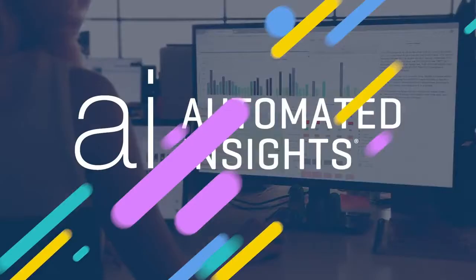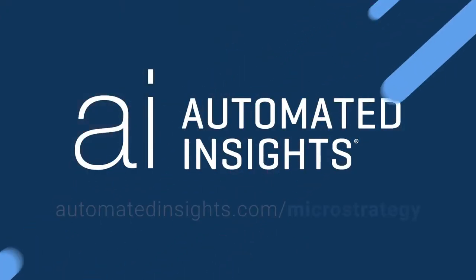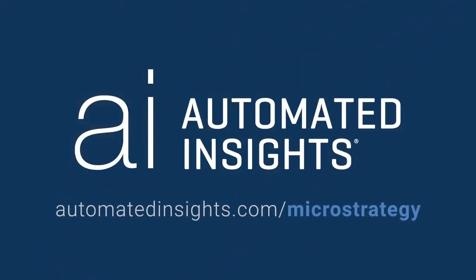To learn more about Wordsmith for MicroStrategy and get started today, visit automatedinsights.com/microstrategy.